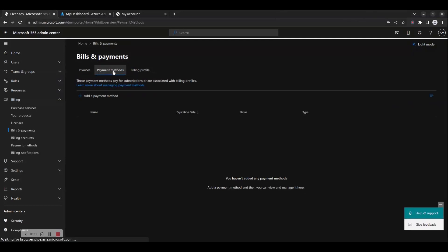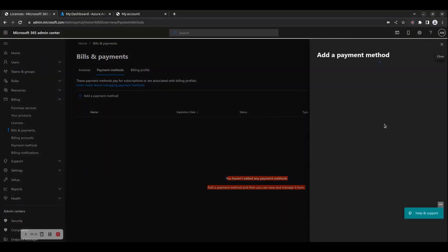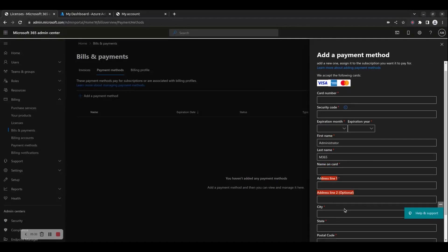Payment methods pay for subscriptions or are associated with billing profiles. You can click the Add a Payment Method button to add a new payment method. You should provide a card number, security code, expiration month and year, first and last name, name on card, as well as your address lines, and then click Save.